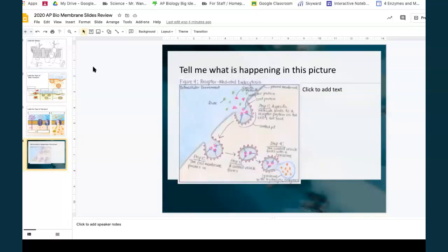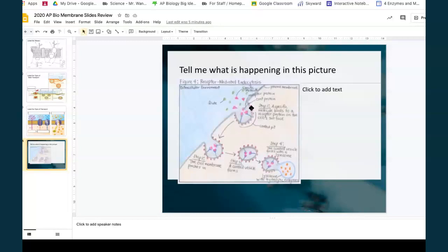This is receptor-mediated endocytosis. There must be some sort of ligand — maybe these green items are ligands that bind with receptor proteins, which cause proteins to gather at the surface, causing an indentation or invagination of the membrane, which encapsulates and creates a vesicle of the particles that were outside. Here I can see it's perhaps fusing with a lysosome, and those digestive enzymes will be released to break down whatever was inside.